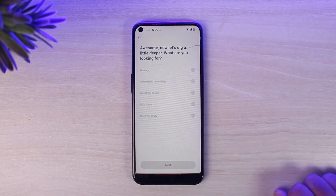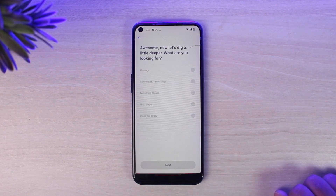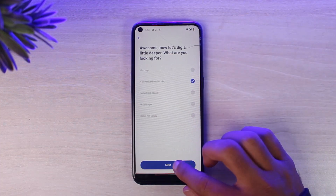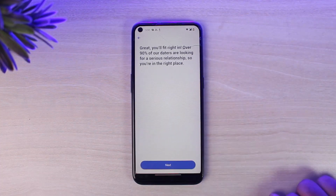Now you'll have to choose what you are looking for. It may be a marriage, a committed relationship, something casual, not sure yet, or prefer not to say. Simply choose the one which suits you best and then tap on the option next.